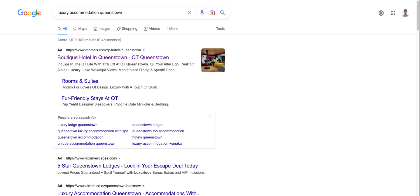So this is a very contentious topic, despite Google having a clear official position, which is paying for advertising in search or any other network does not impact your SEO performance for your business website. A lot of people still think that's BS basically, and there's some sort of conspiracy that if you pay Google for advertising, you're going to perform better on organic search. So what is the truth?